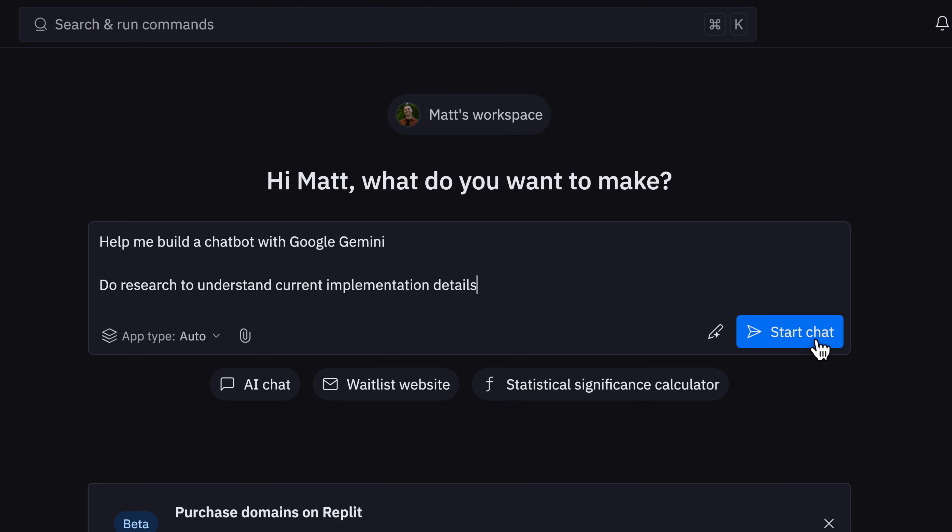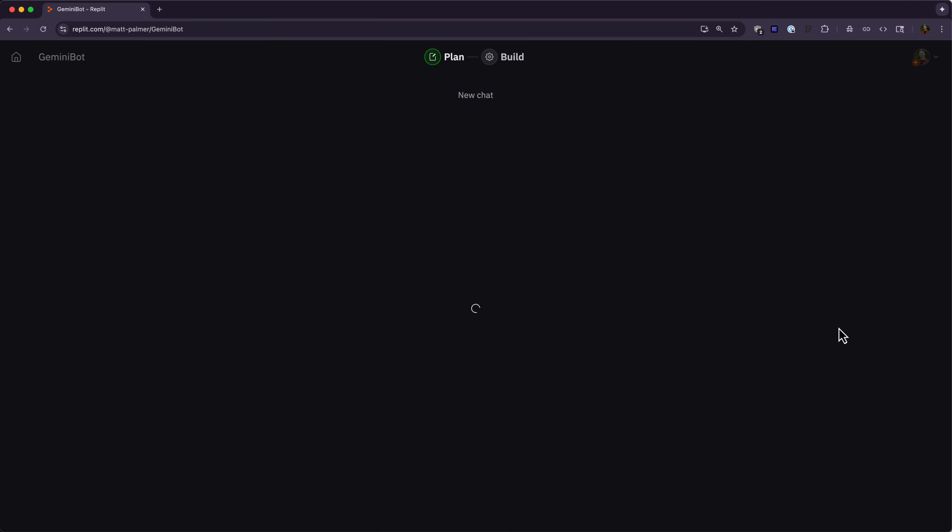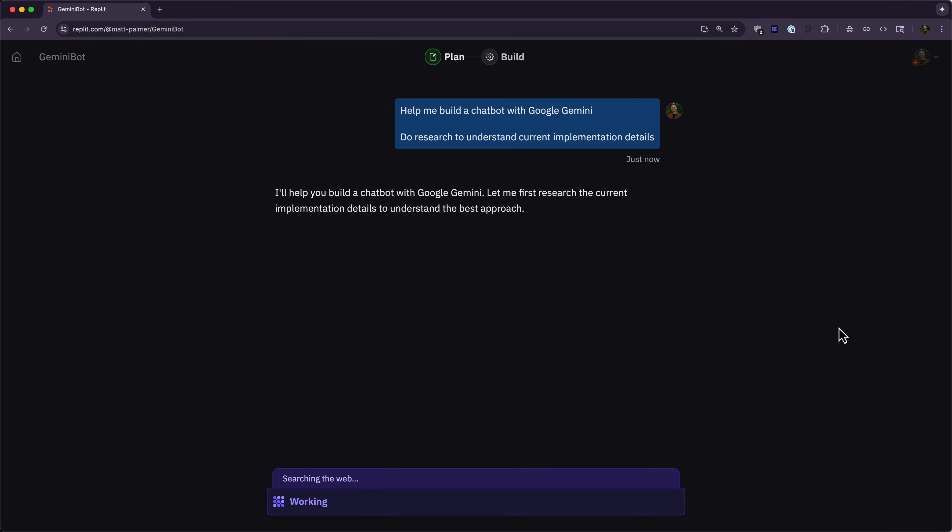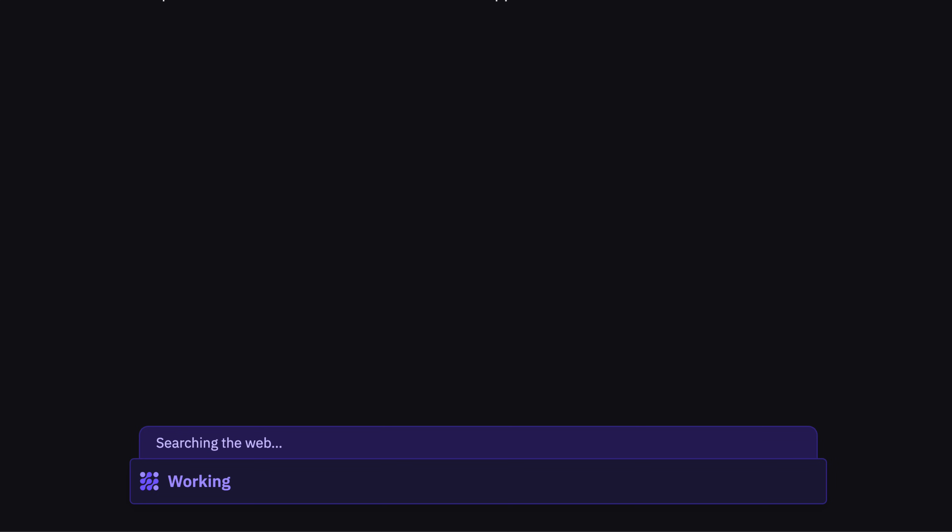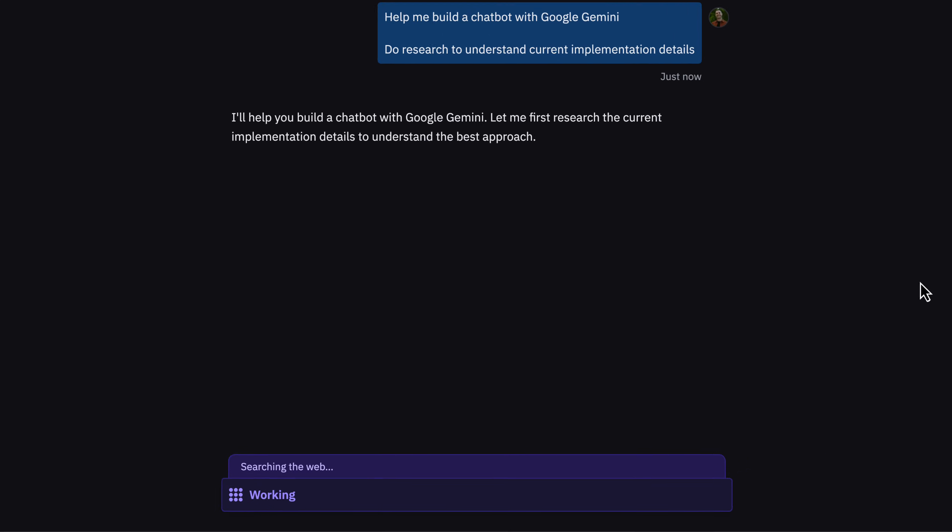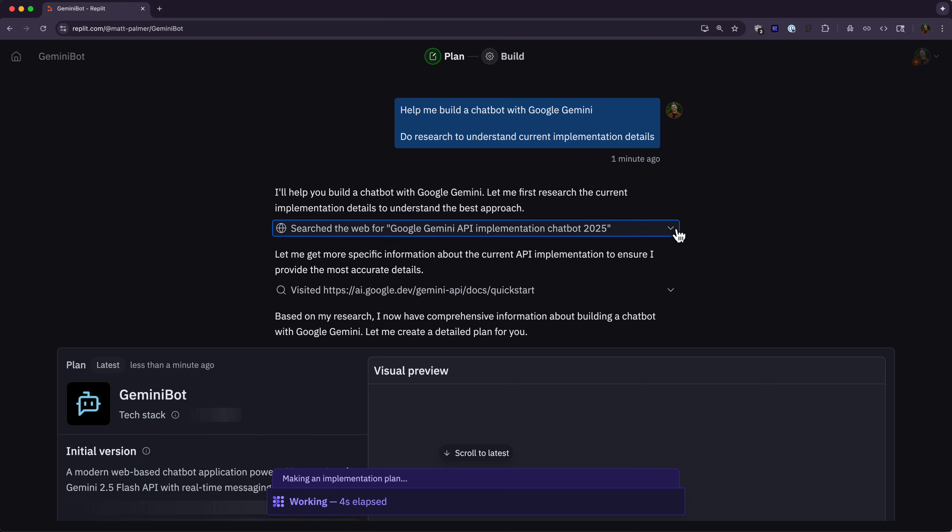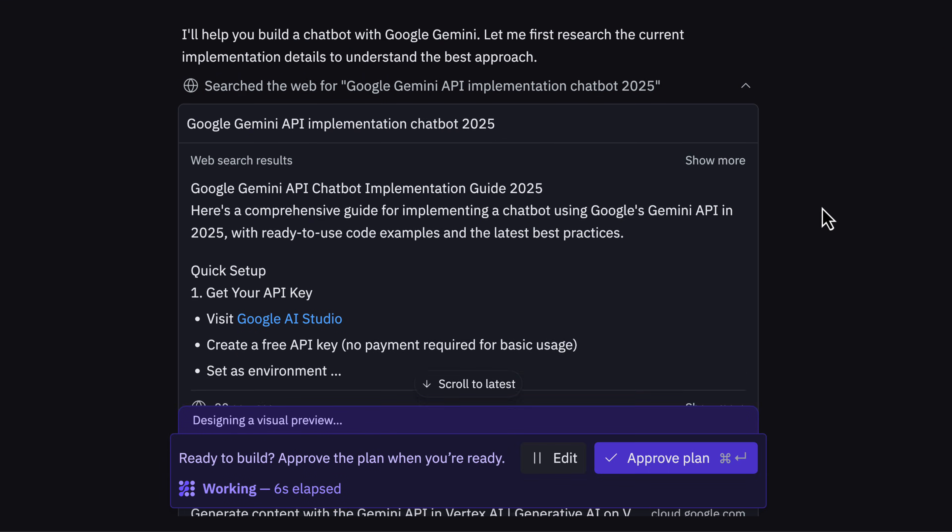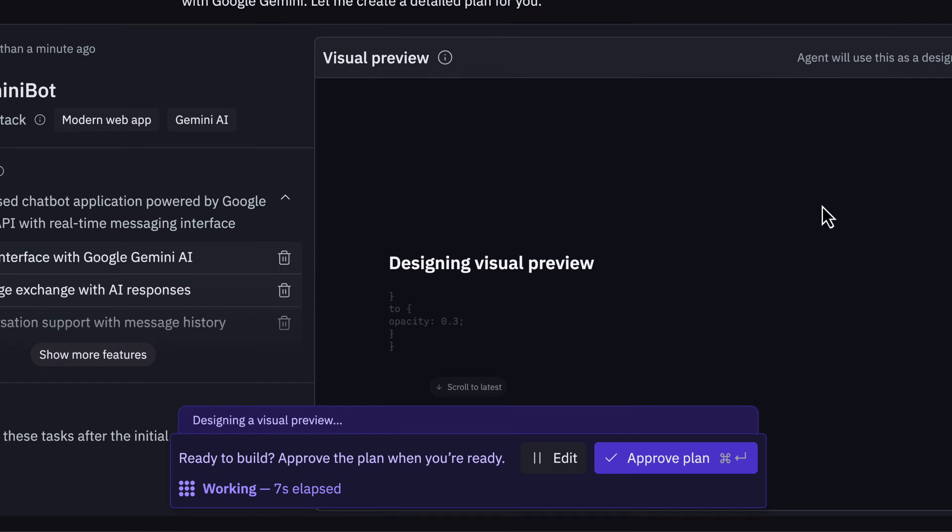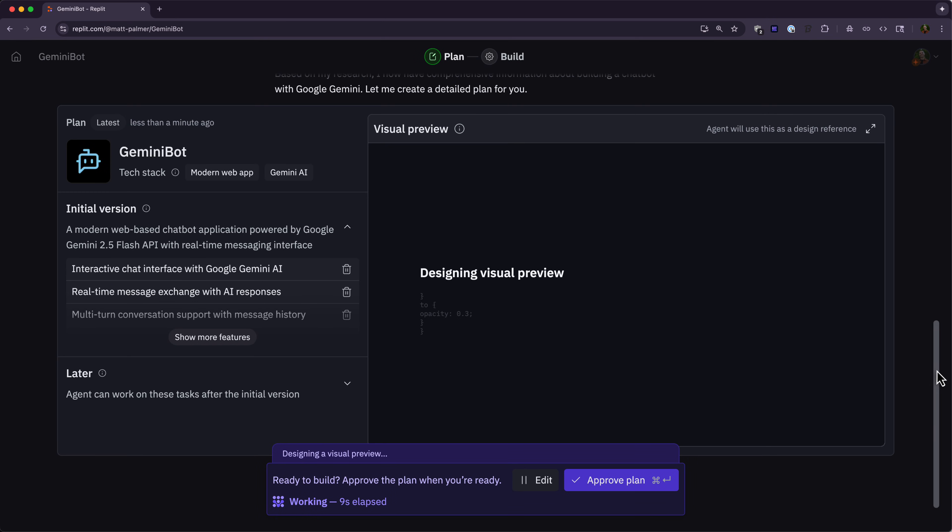From there, I'm just going to click start chat and Replit's going to build out our plan. Now, what you'll notice is that Replit's searching the web to understand how to add Google Gemini to your app. We can see here that agents search the web for more details on how to integrate the Gemini API, and then started building our visual preview.